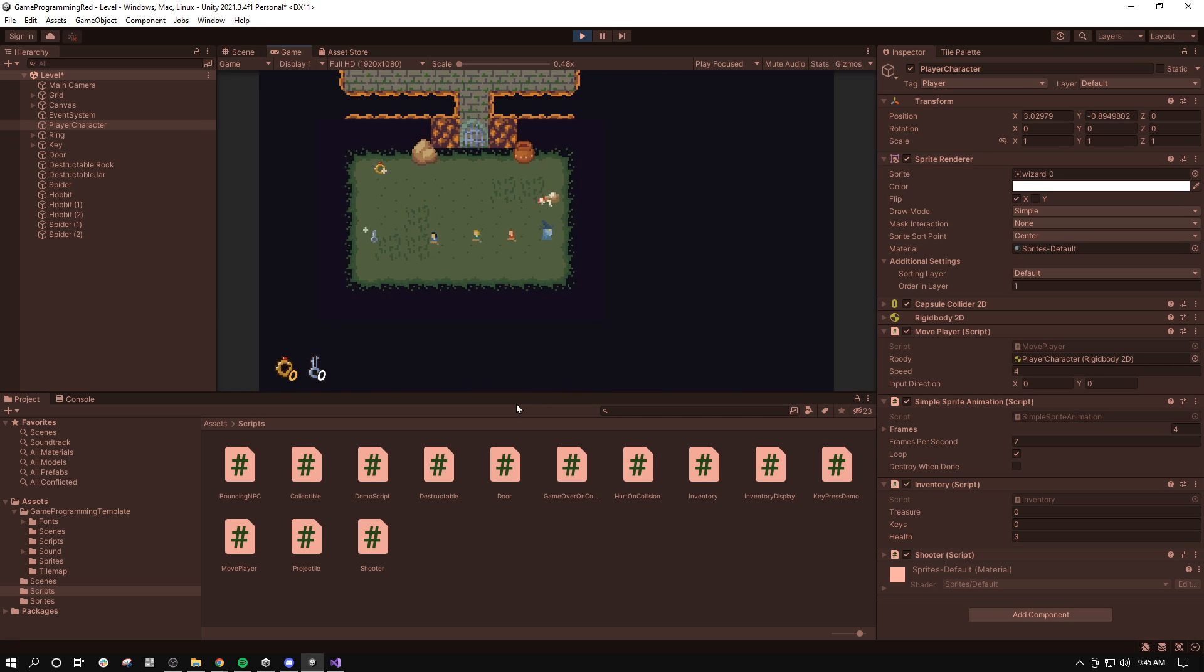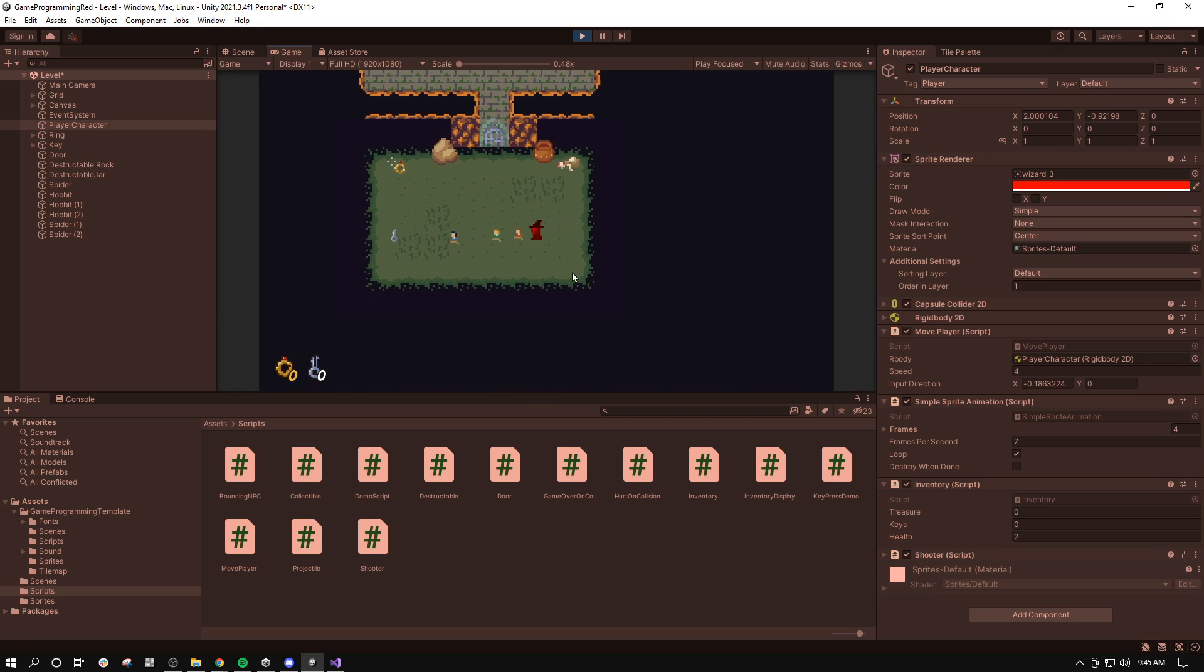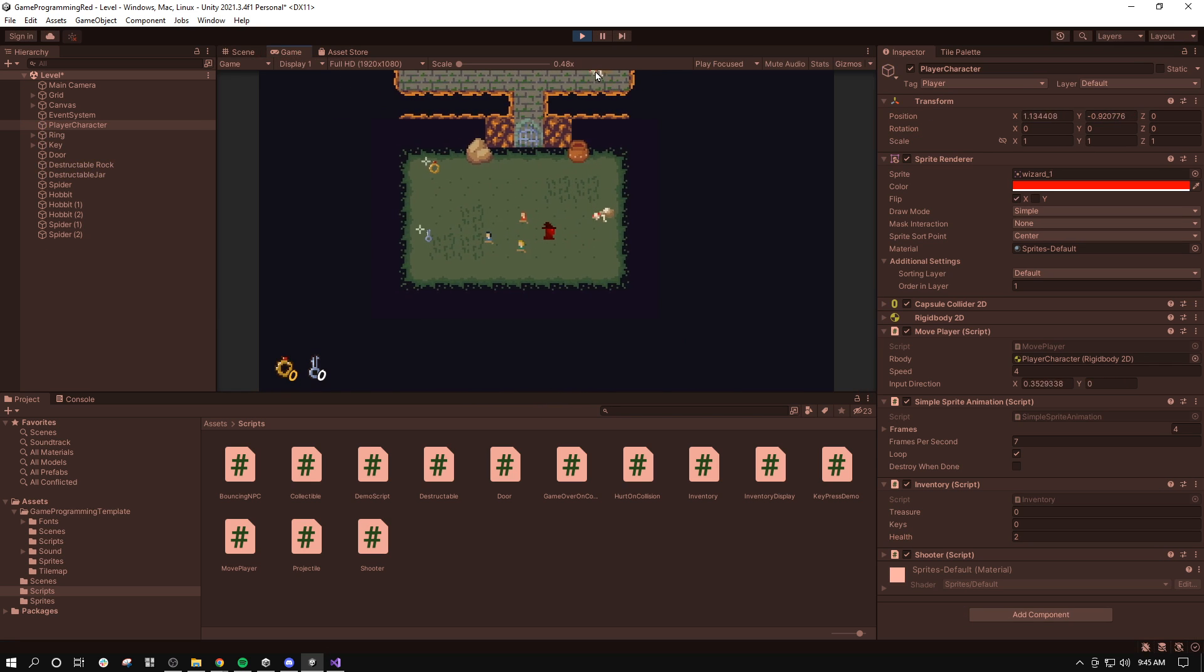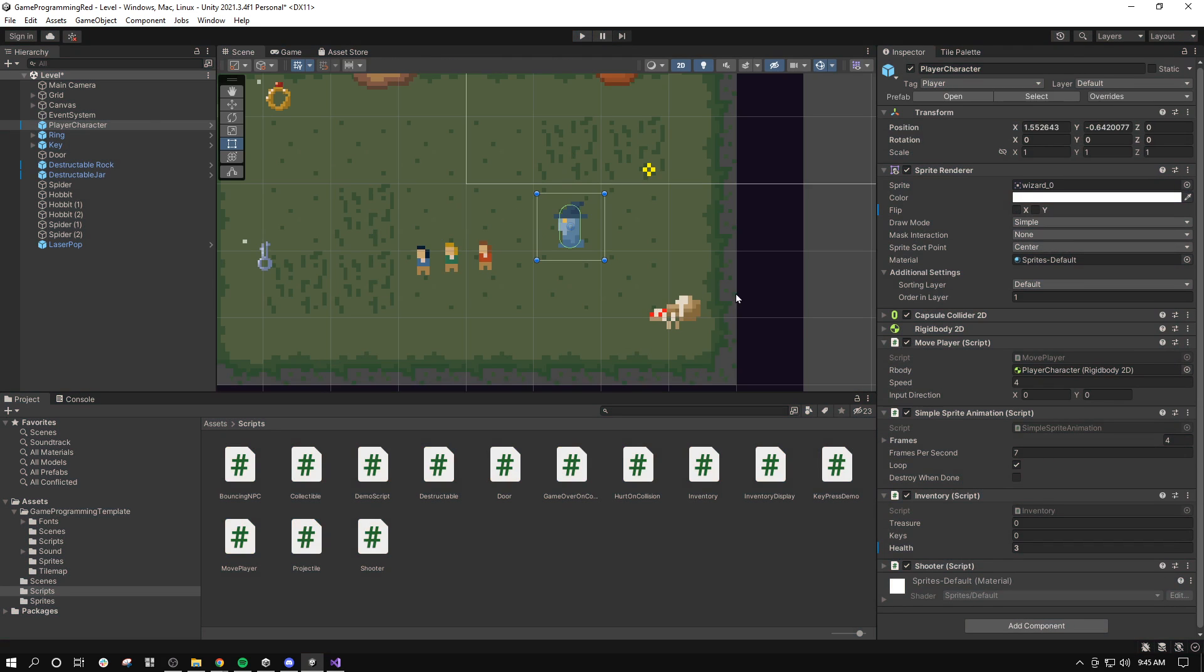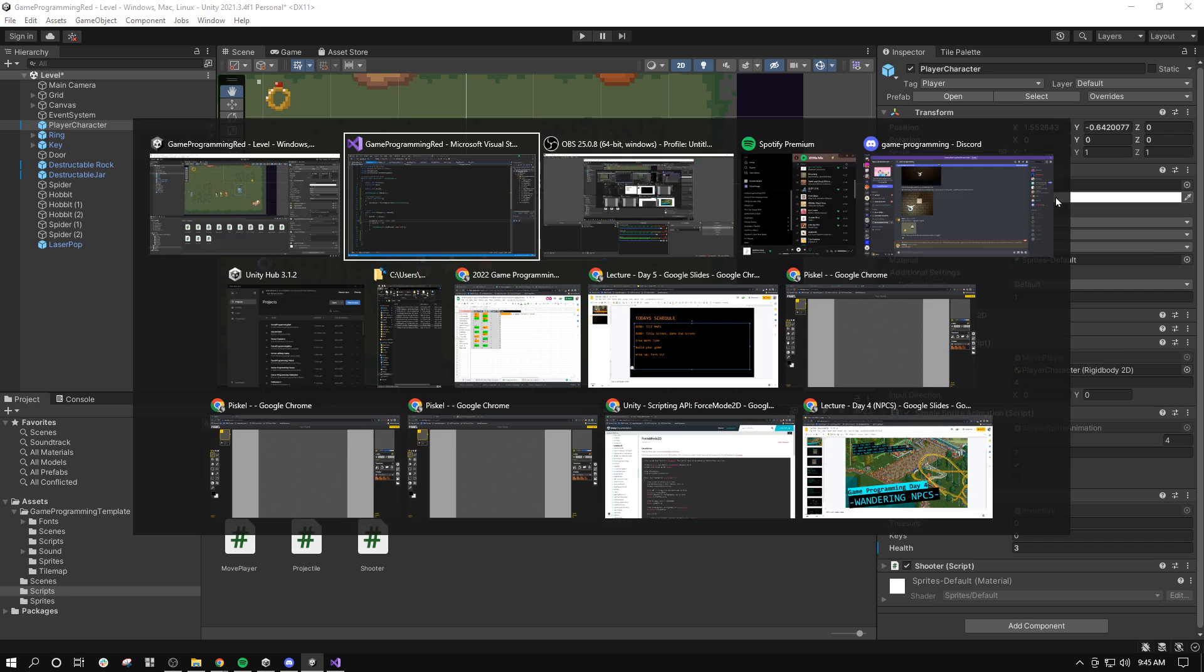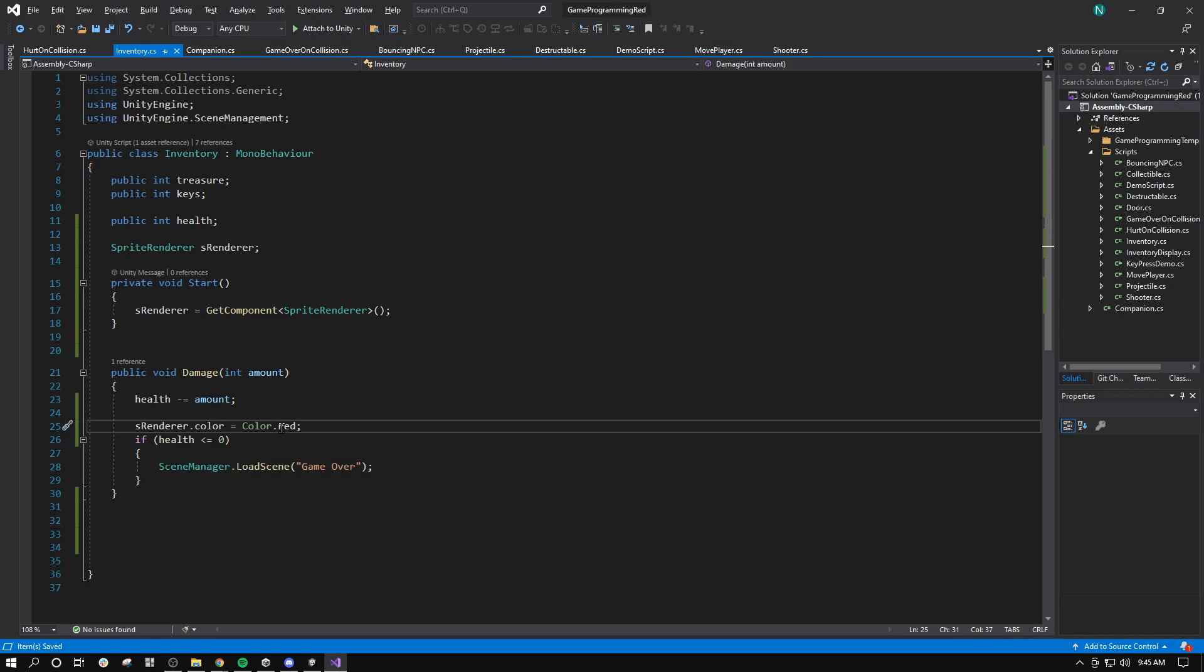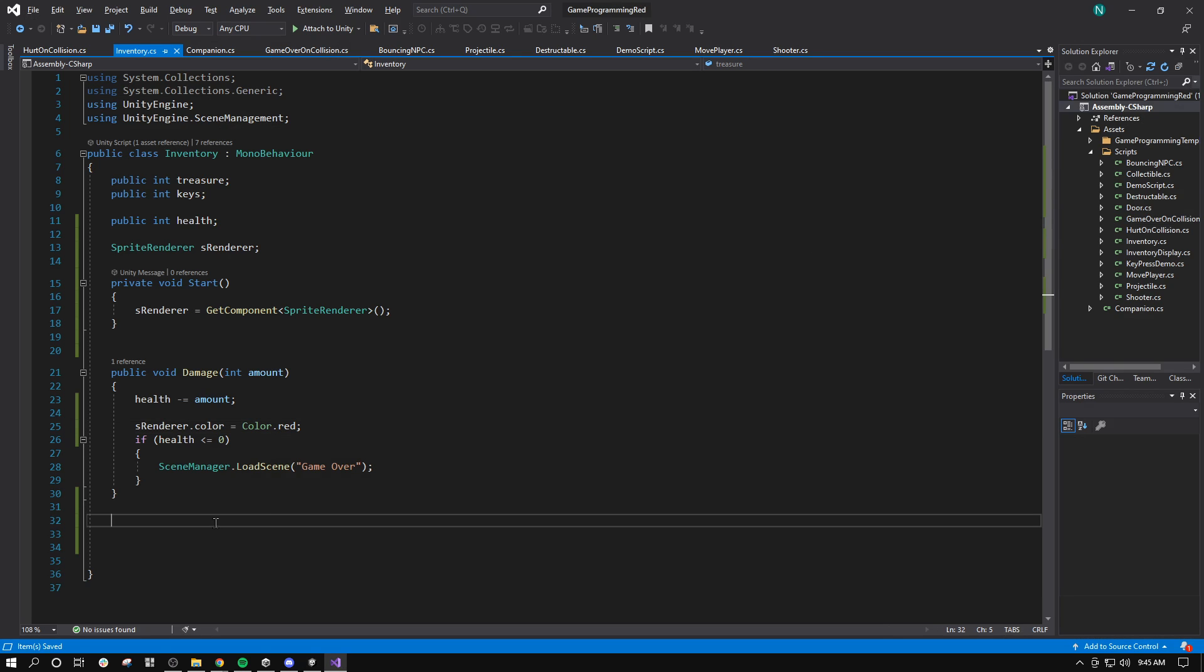So now when I touch this, I turn red. Now I don't want to stay red. I want to go back to having it have a white tint after a moment. So now we want to use some kind of timer.